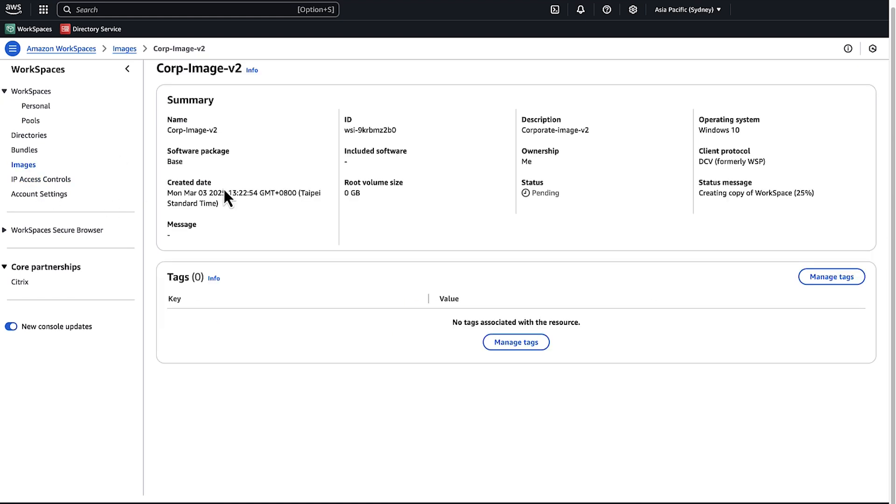After you create the image, you can update the existing bundle to use the newly created image or create new bundles from this image. After you add the image to the bundle, you can provision new WorkSpaces or rebuild existing WorkSpaces.